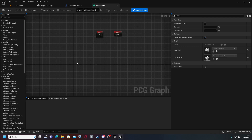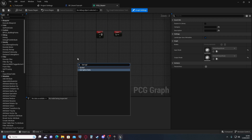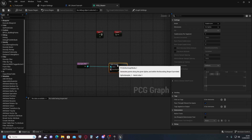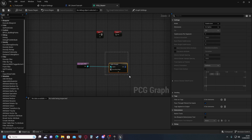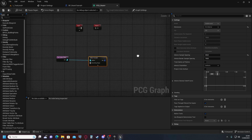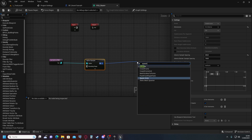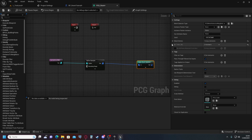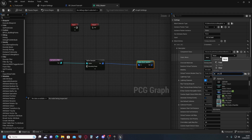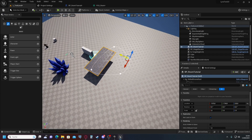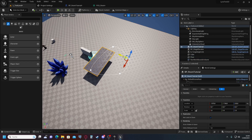Inside the PCG graph, we're going to get the spline, which will fetch the spline from our Room Tutorial blueprint. Then we sample the spline to get points within the spline area. To get them inside, set the dimension to Interior and set the interior sample spacing to 600, because our floor tiles are 600 units wide. Then add a static mesh spawner for the floor, add a mesh entry, and select our floor mesh.